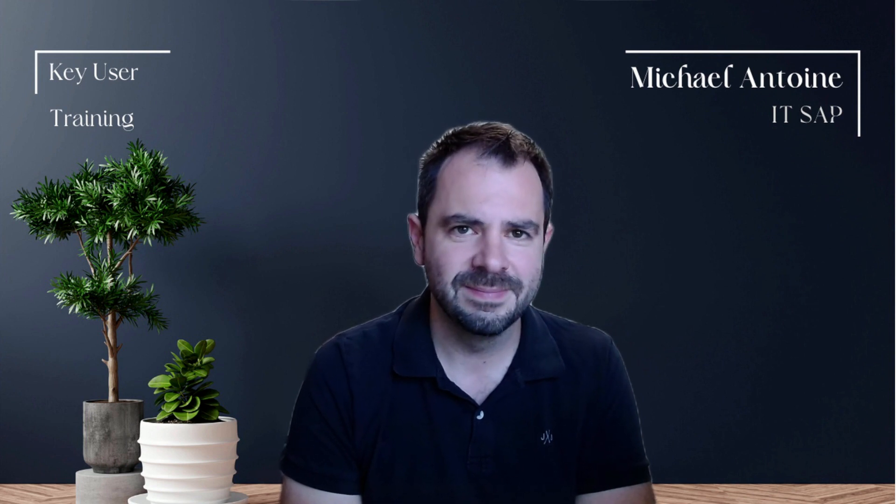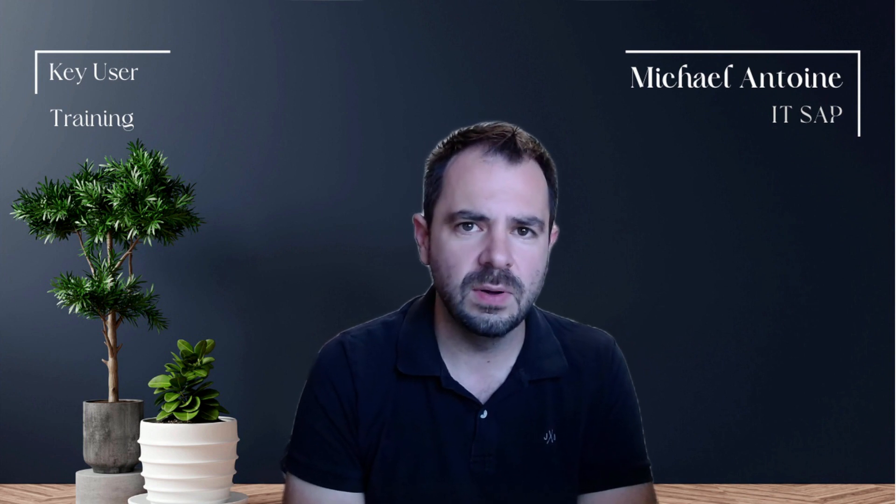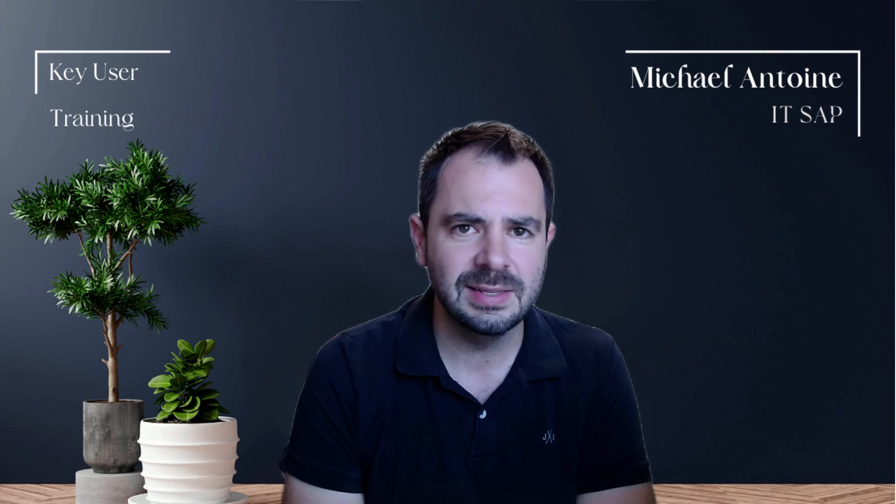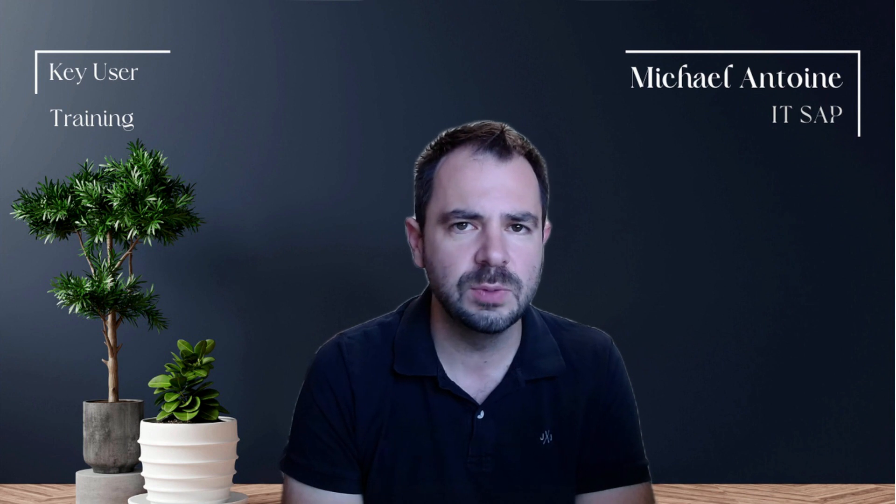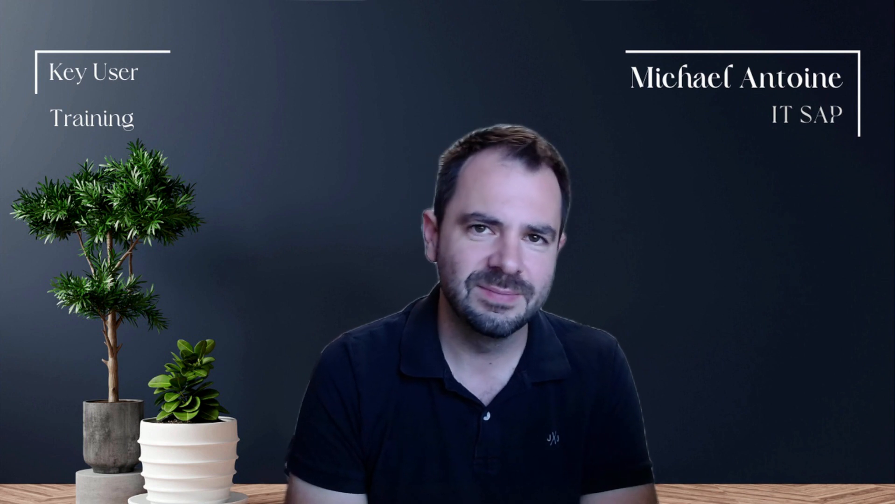So don't forget to subscribe and turn on those notifications so you won't miss out. More info on Ladislav in the description below. See you soon!